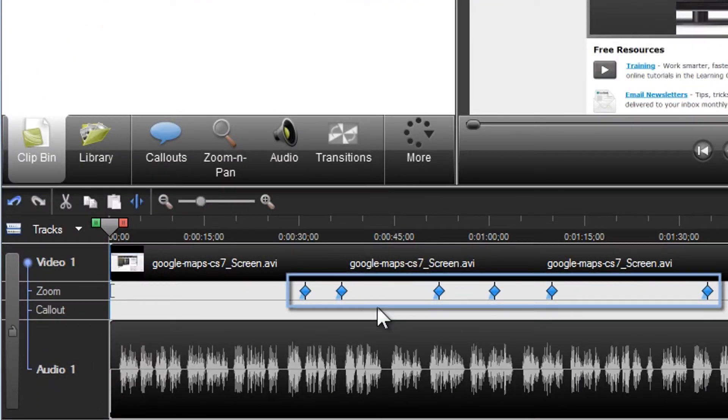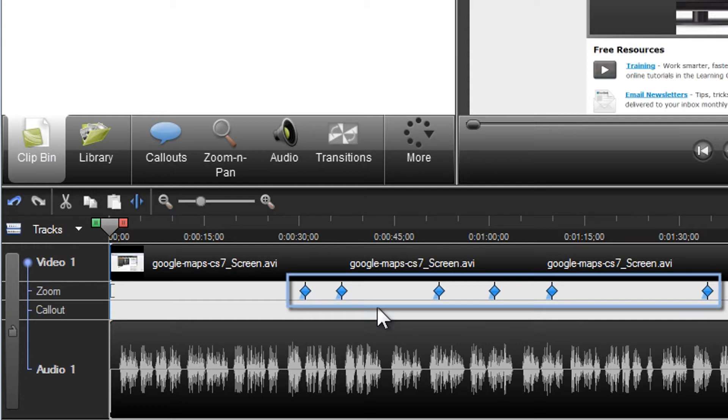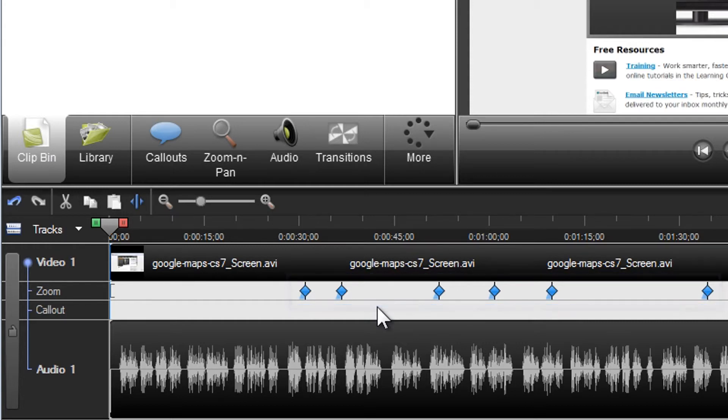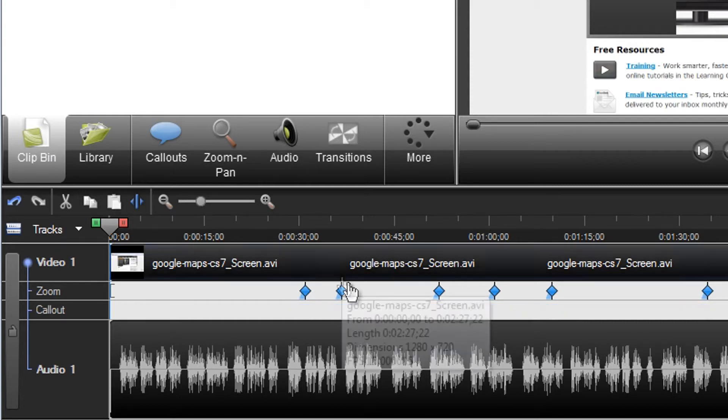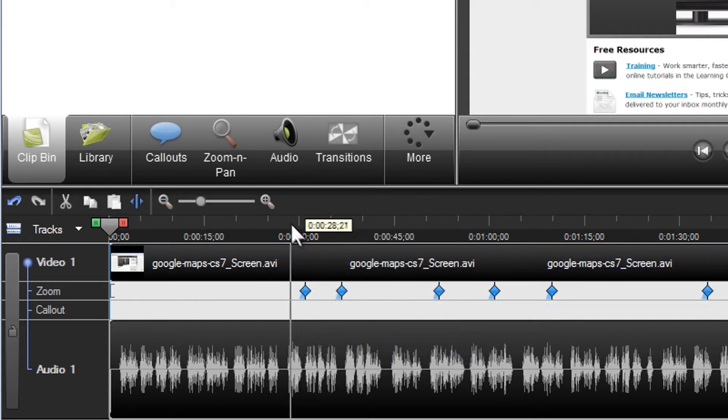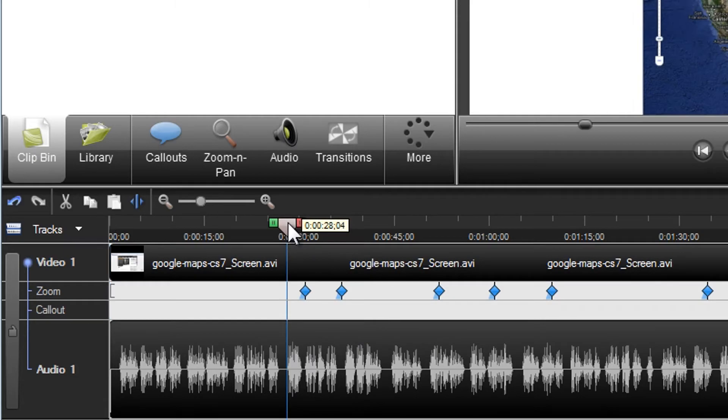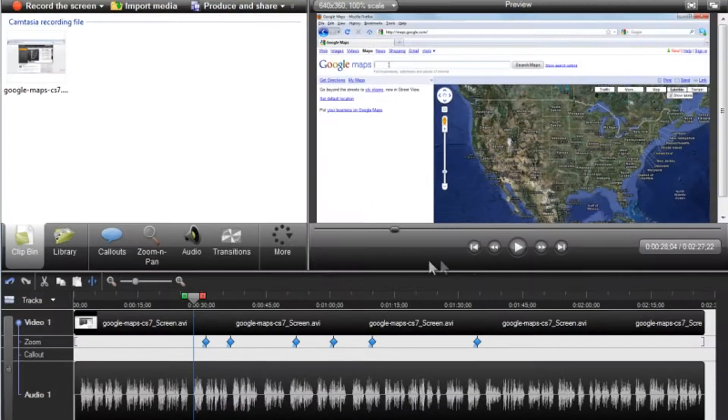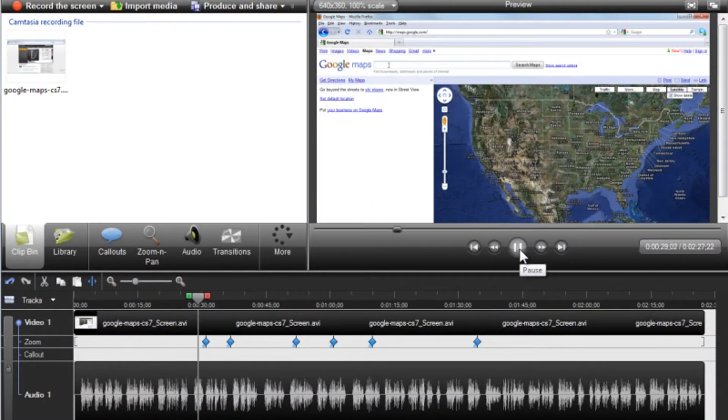These blue diamonds on the zoom track represent the SmartFocus zoom and pan keyframes, and their placement is predicted based on data collected during the recording. You can position the playhead before any of the keyframes and playback the video to see what happens in the preview window.